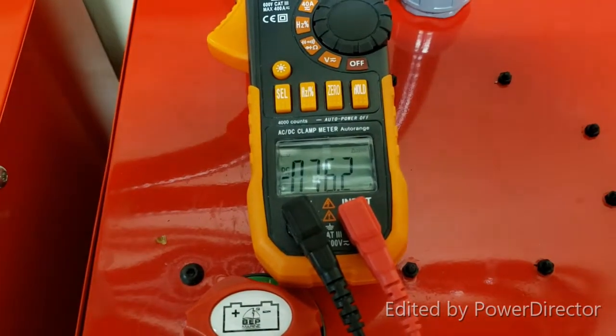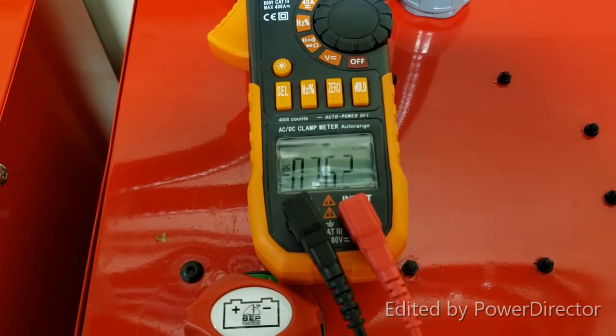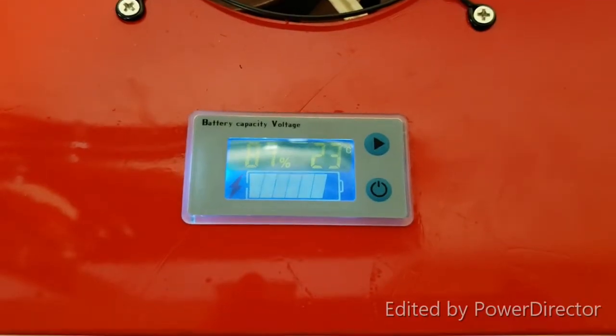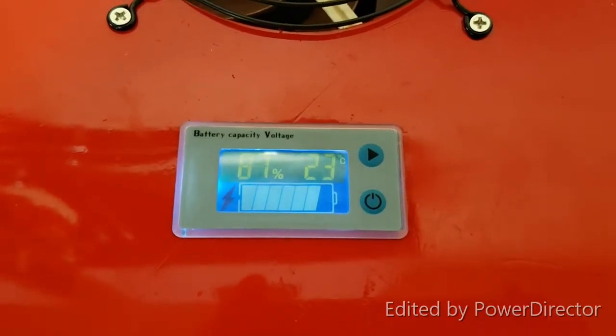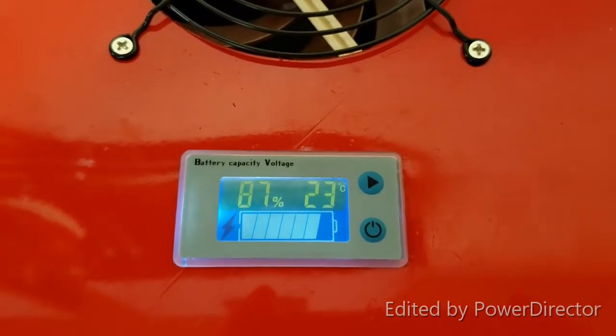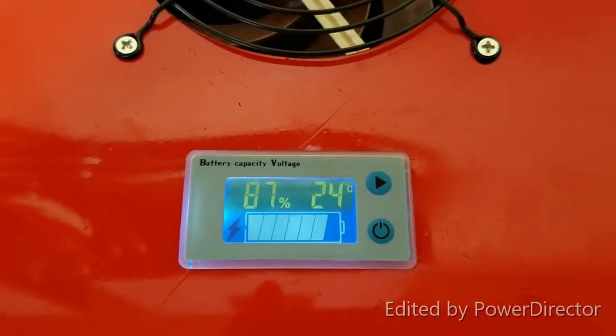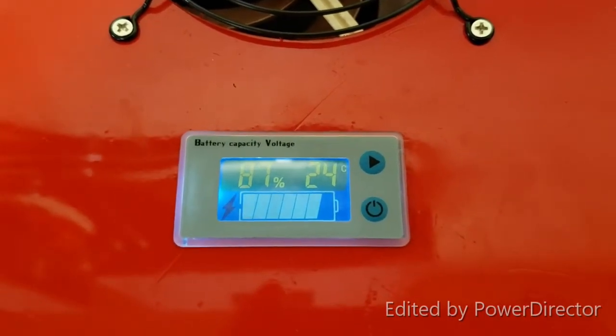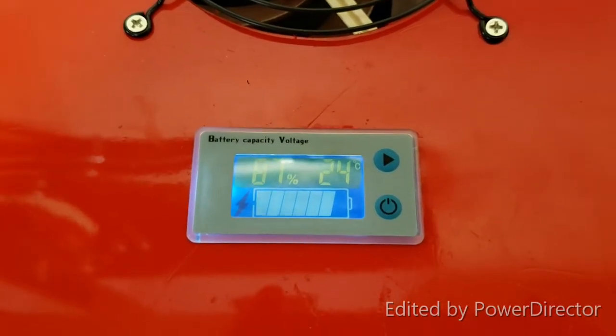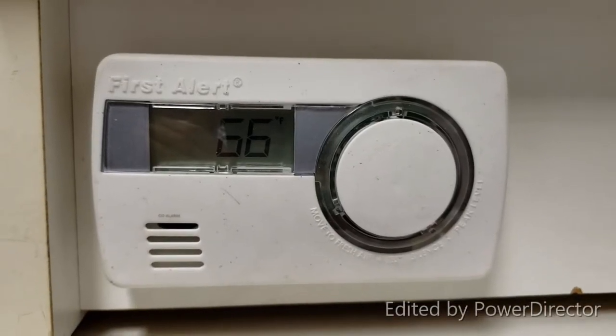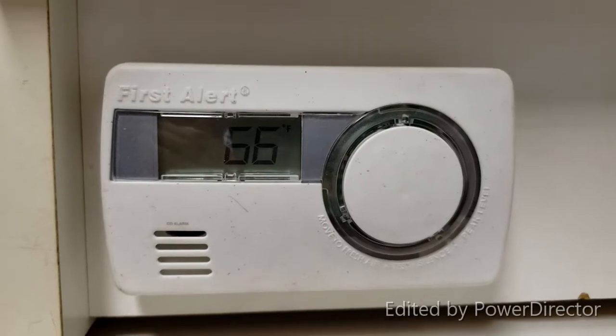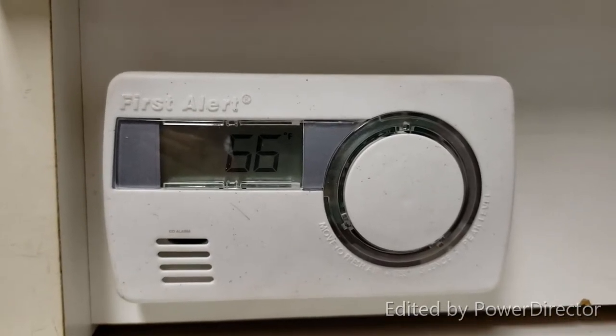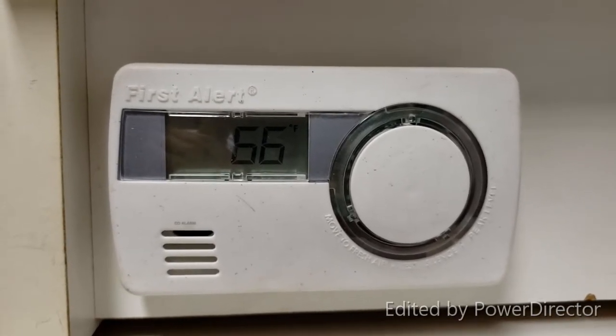This will help determine true capacity of this test. Interesting to know, BMS temperature is at 24 degrees Celsius and current ambient temp is 66 degrees Fahrenheit which is 19 degrees Celsius.